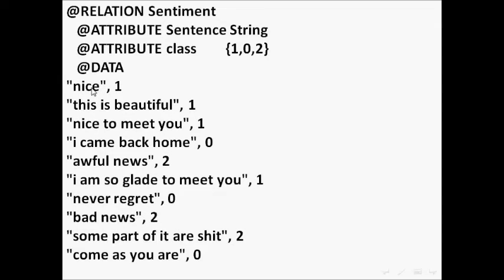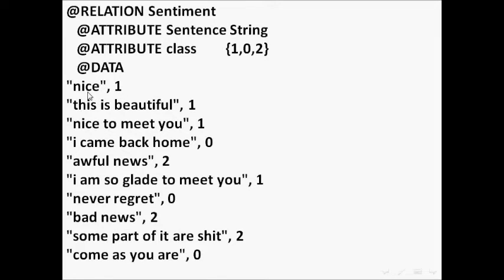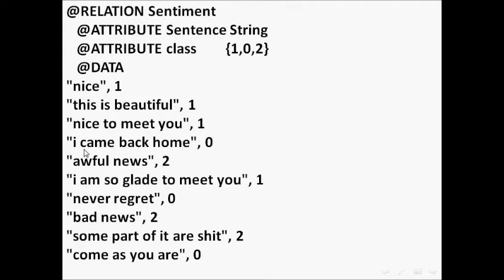For example, we have positive sentences like 'nice' or 'this is beautiful'. We have an example of neutral sentences like 'I came back home', which is zero.